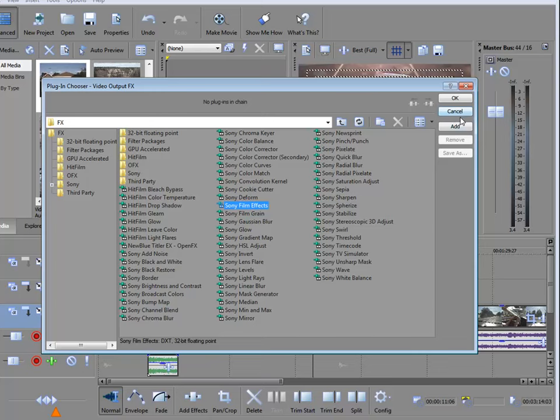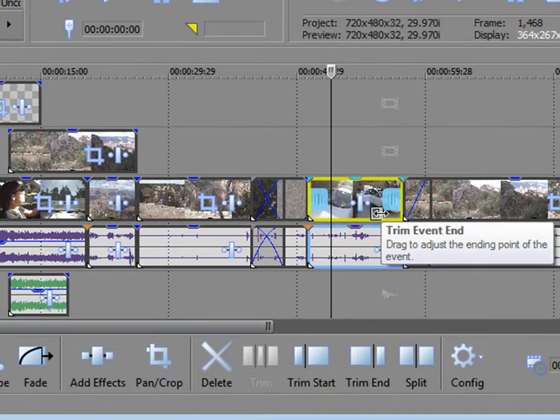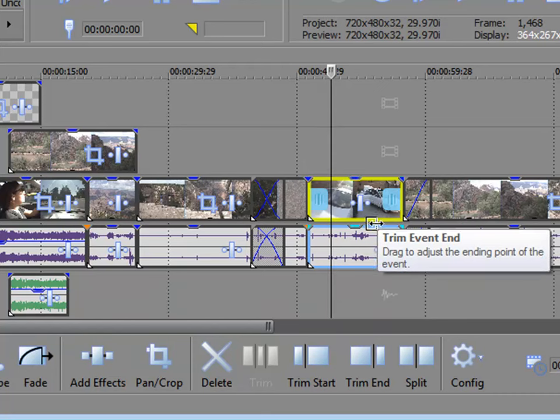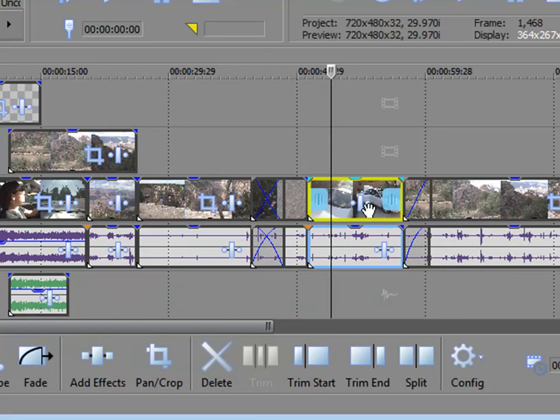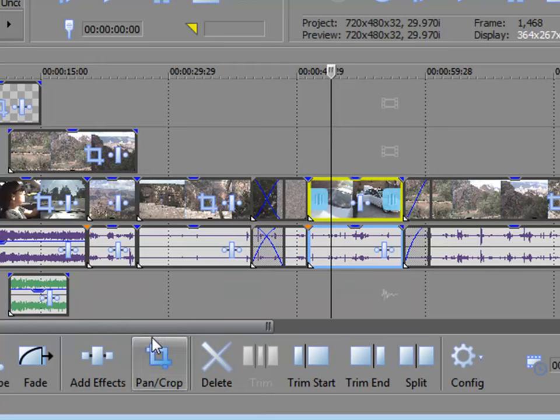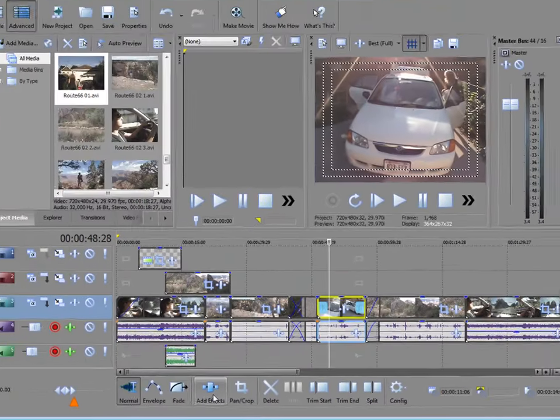Now the most common way you're going to be adding effects is directly to an event on your timeline. You can do that either by clicking on the effects button right there on the event itself, or you can simply select the event and go down to the toolbar at the bottom and click the add effects button at the bottom of the screen.